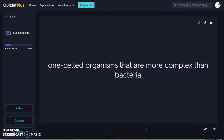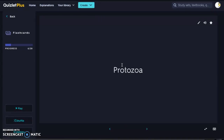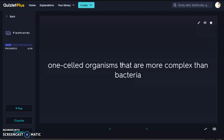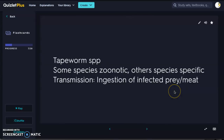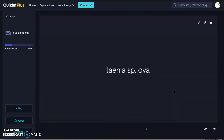Now we're going to get into protozoa — single-celled organisms that are a little bit more complex than bacteria and also larger. We're going to start with our helminth species, or our worms.